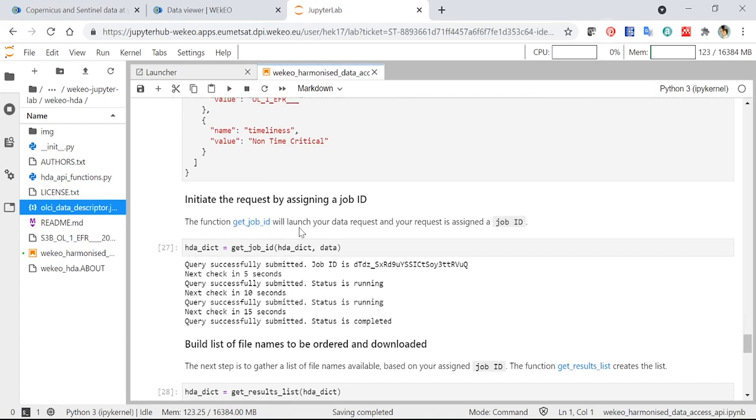We then initiate the request here, and this assigns a job ID to it. So this is what you saw before on the Data Viewer. We had this section called Jobs. This is allowing the system to trace the request that you've sent and what the status of it. So whether it's finished, whether it's returned no results, for example.